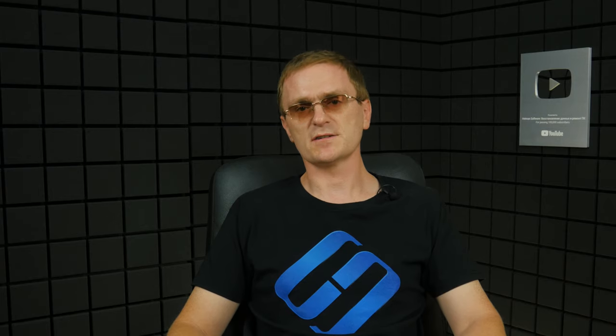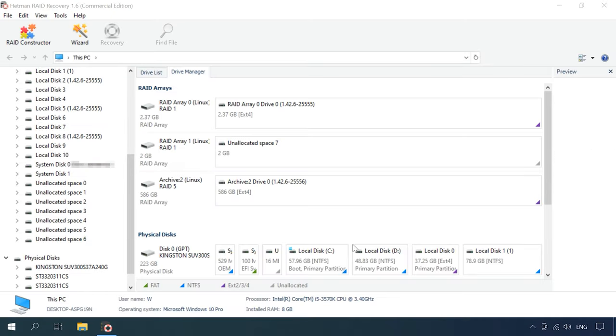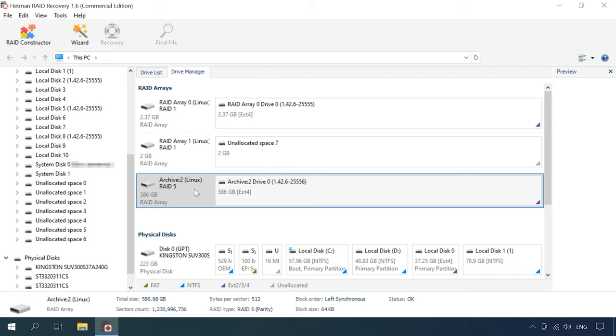Hetman RAID Recovery is a comprehensive solution for NAS data recovery to help you restore your files in a number of different scenarios. This program supports most popular file systems, including those used in NAS devices. It will find the information needed for recovery, such as RAID type, first sector number, block size, and number and order of disks. The utility also features an advanced mechanism of automatic scanning designed to identify and recover NAS data in various scenarios of data loss. Thanks to its automatic scan feature, the utility will analyze the disks, read their service information and rebuild the damaged RAID system.